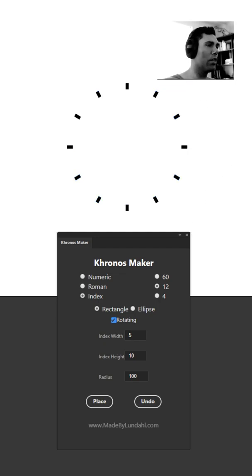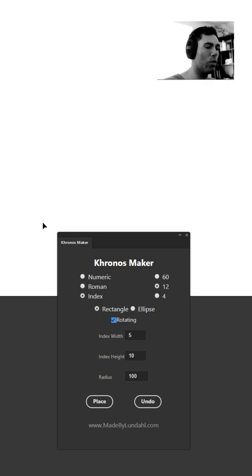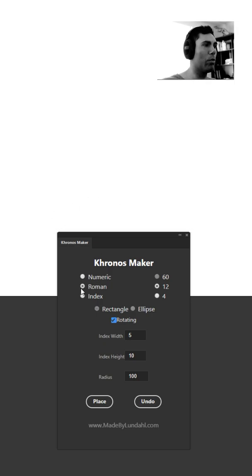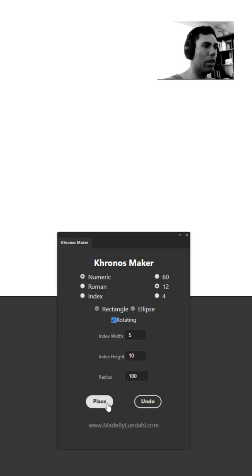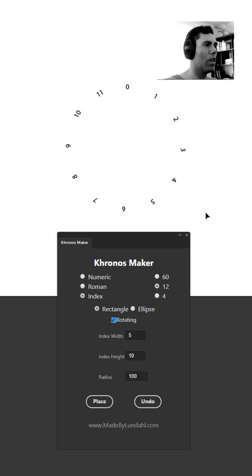This doesn't only apply to the shapes, this will also apply to the numeric and roman types. For example with the numeric type you'll see that everything is placed out in a circular manner with each number rotating outwards.